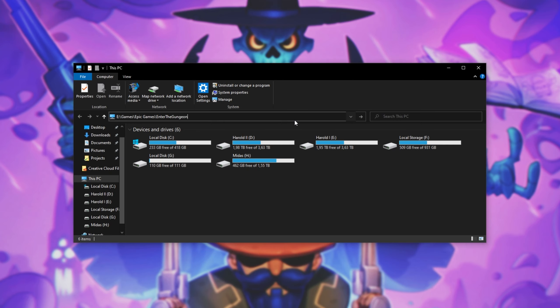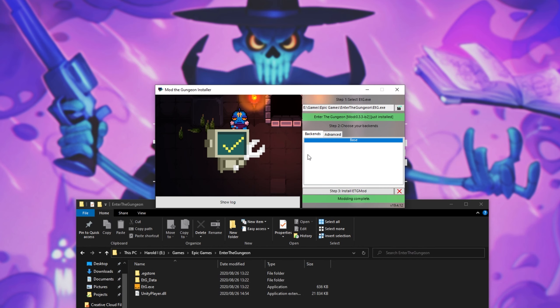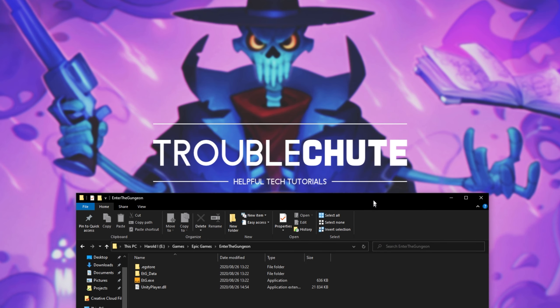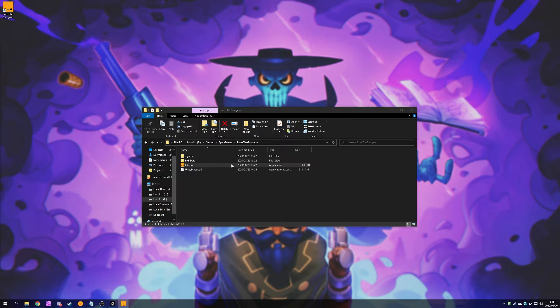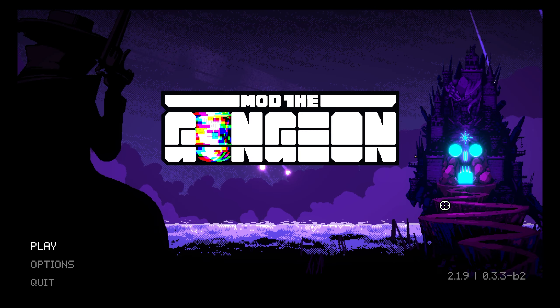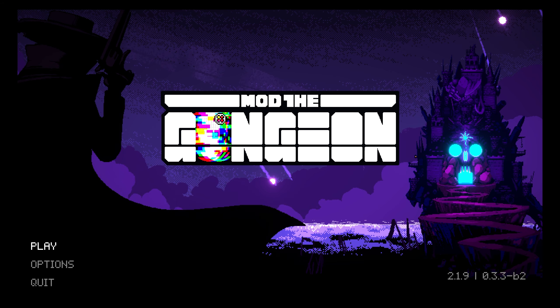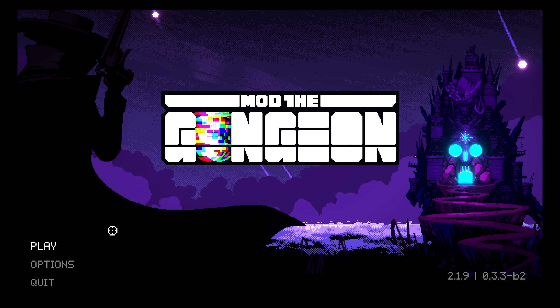I'll copy this at the very top and open up a new file browser. Then I'll head across to this folder, E Games, Epic Games, Enter the Gungeon. Now that we have a modded version of Enter the Gungeon, if I close out of the installer and open up etg.exe, when the game launches up, this time our main menu will look a little bit different. You can see Enter the Gungeon has been replaced with Mod the Gungeon.